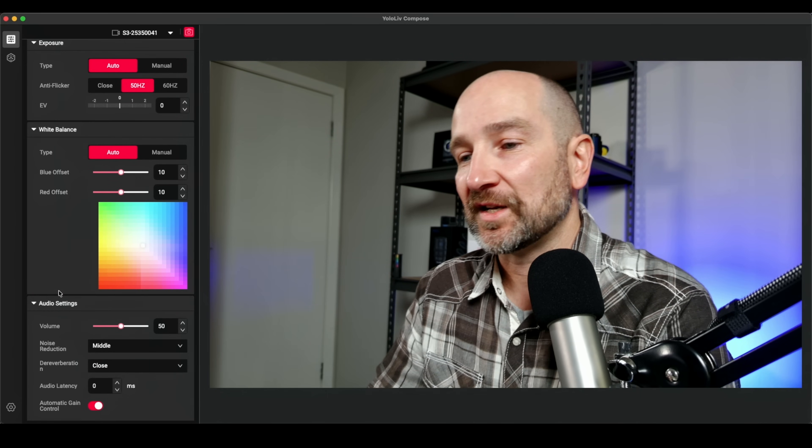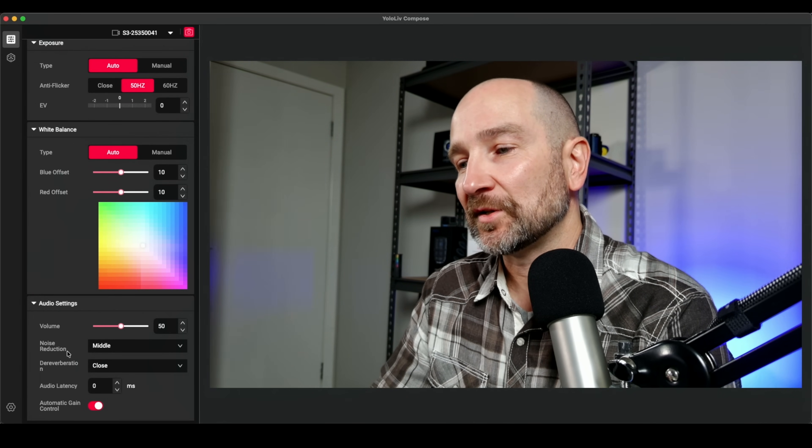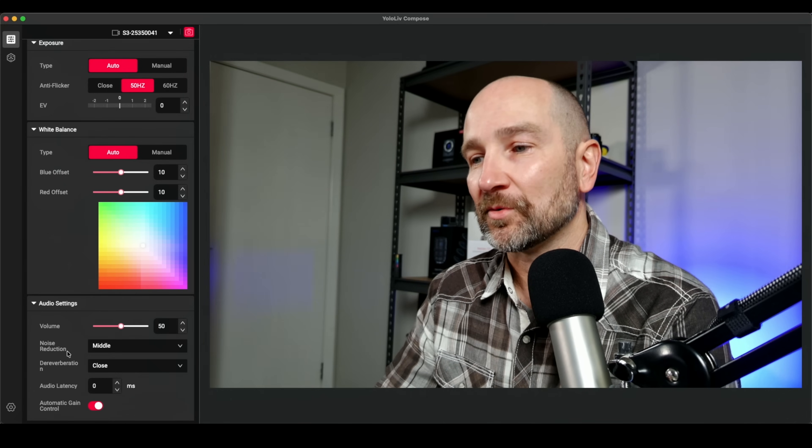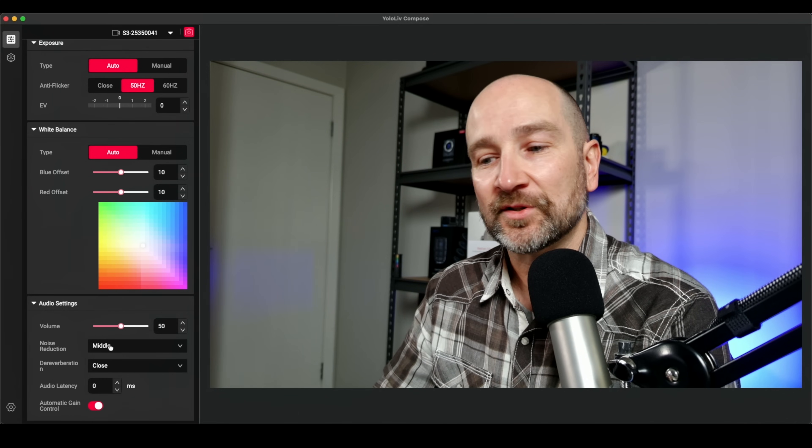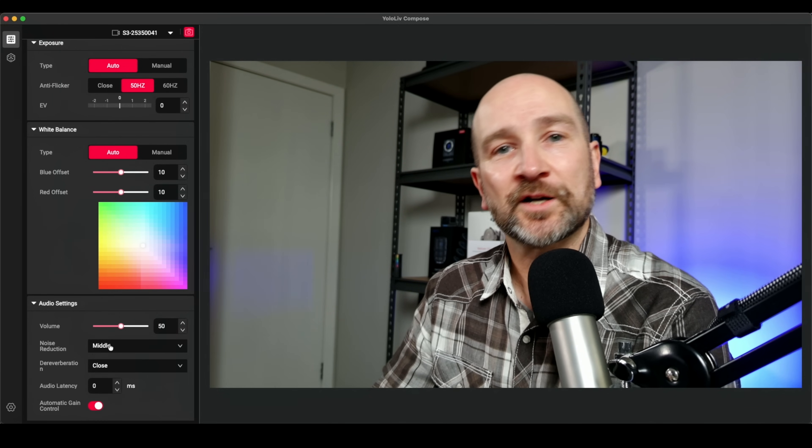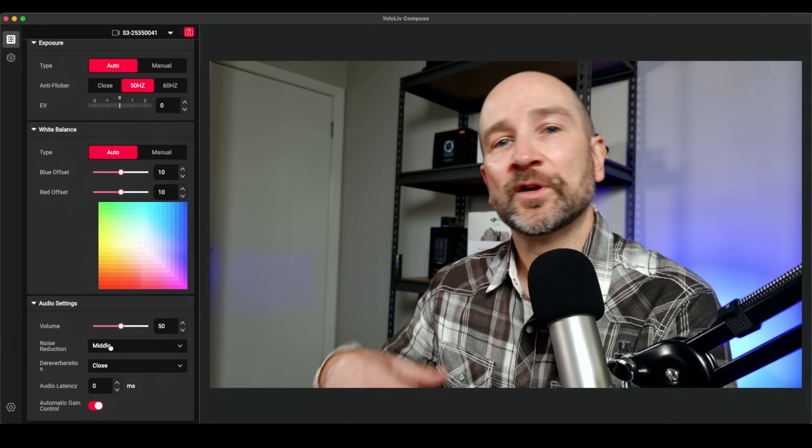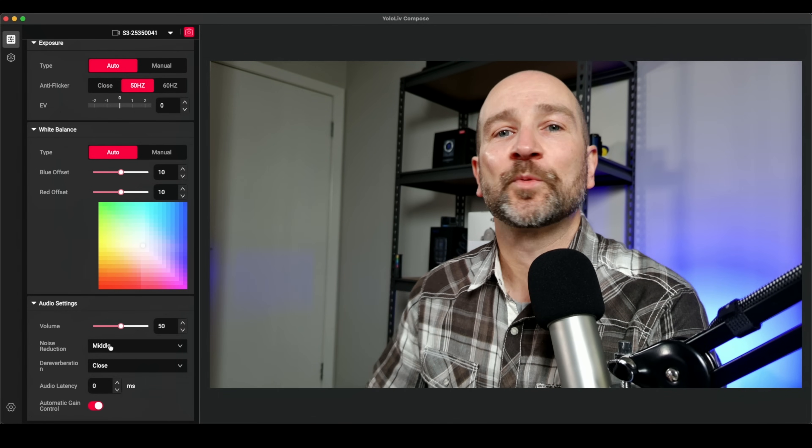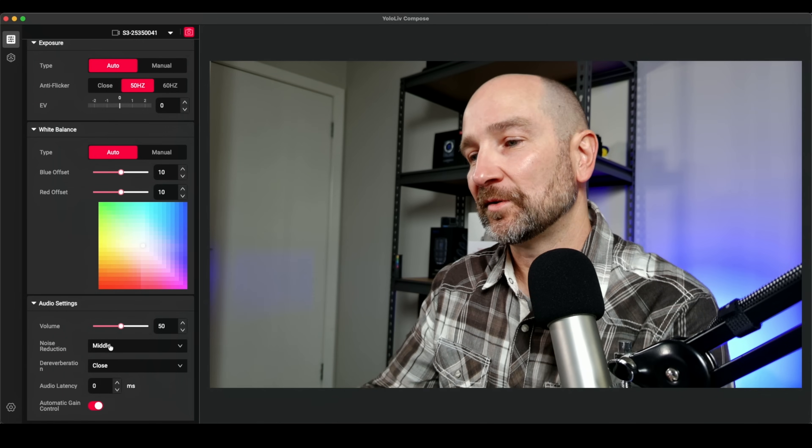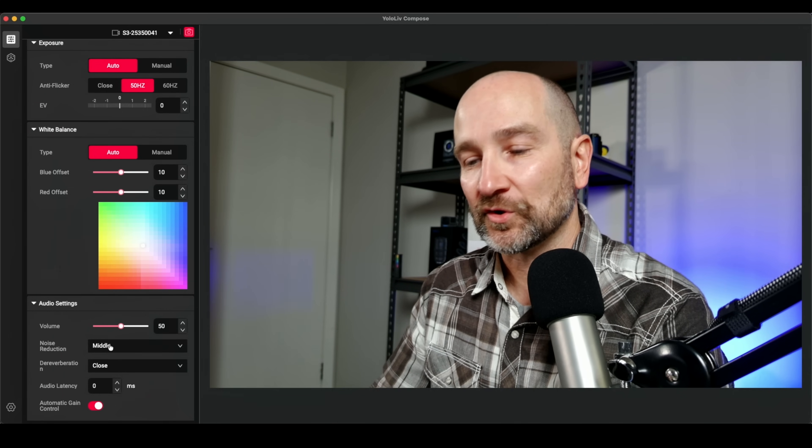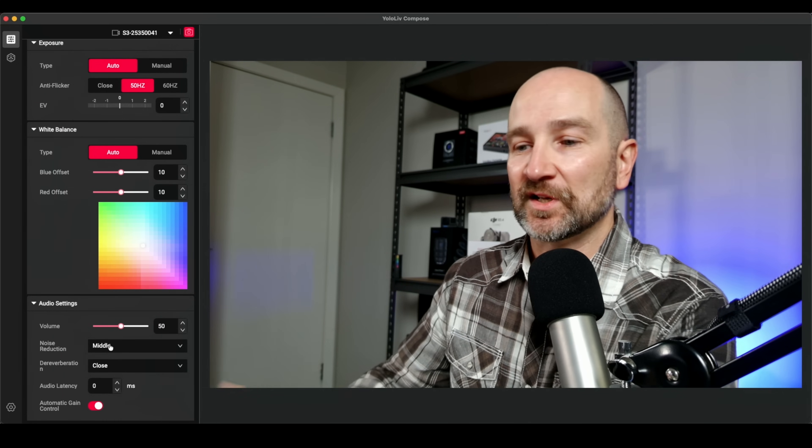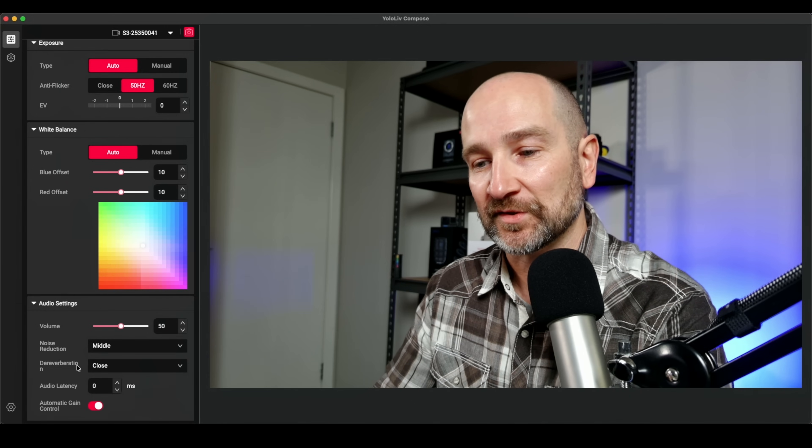The audio settings here, if you're using a microphone plugged into the computer or an onboard microphone, you can select your noise reduction. If you're using an external microphone, you'll set that up within open broadcaster software or your streaming platform software of choice, and you can make the adjustments there and you won't need to worry about any of this.